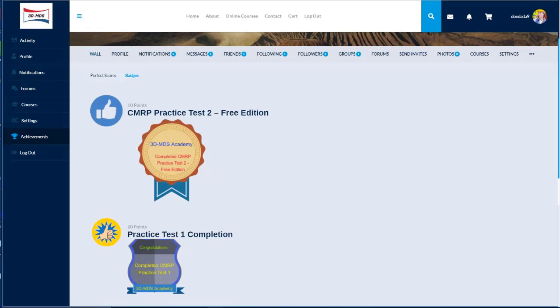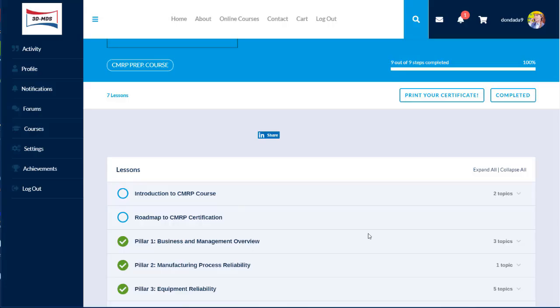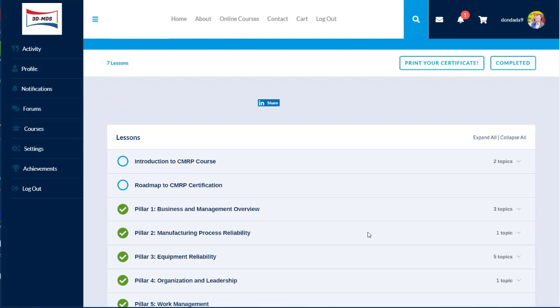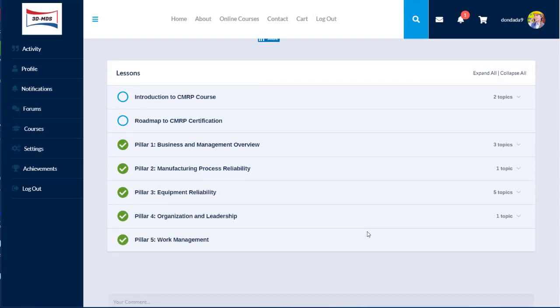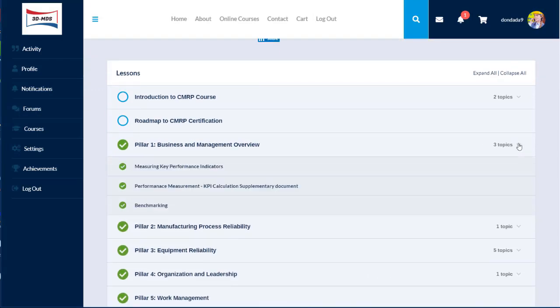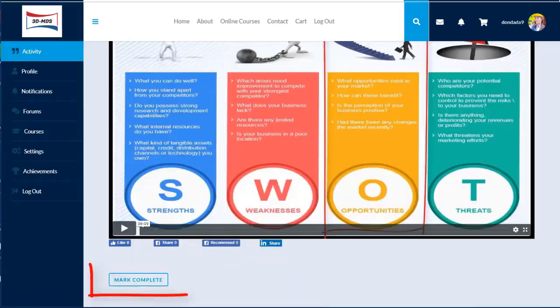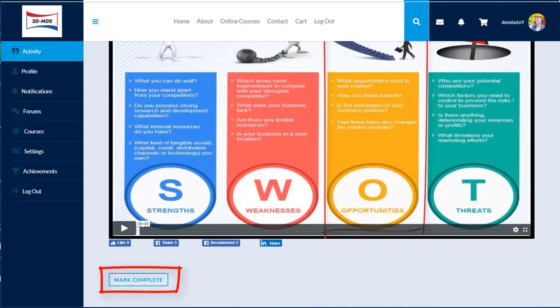A lesson consists of tutorial videos, reading materials, and or quizzes. Each lesson must be marked completed before you can move to the next topic or quiz.